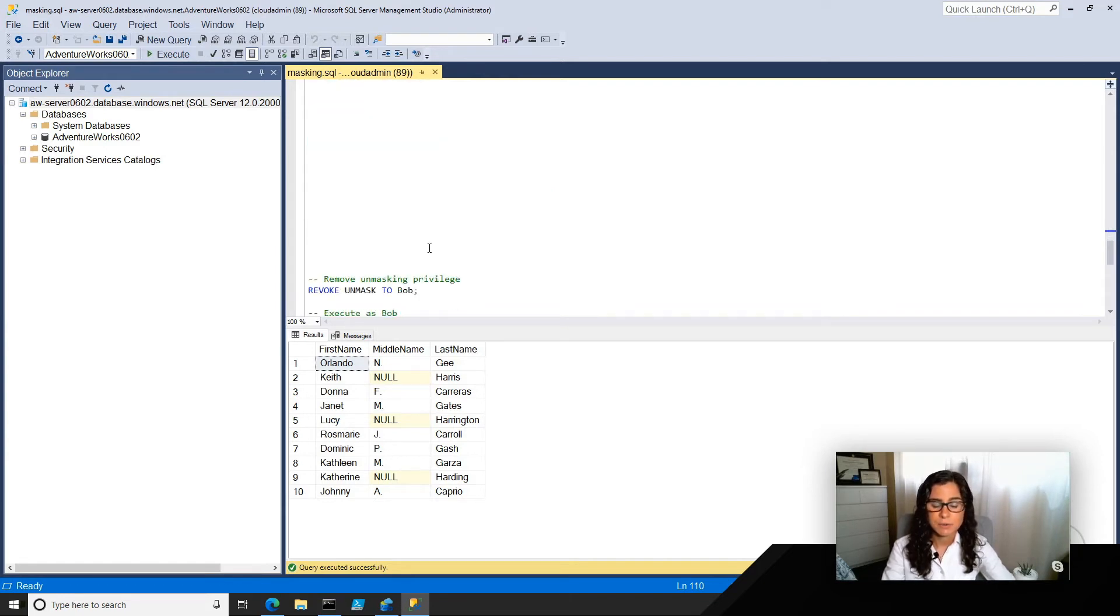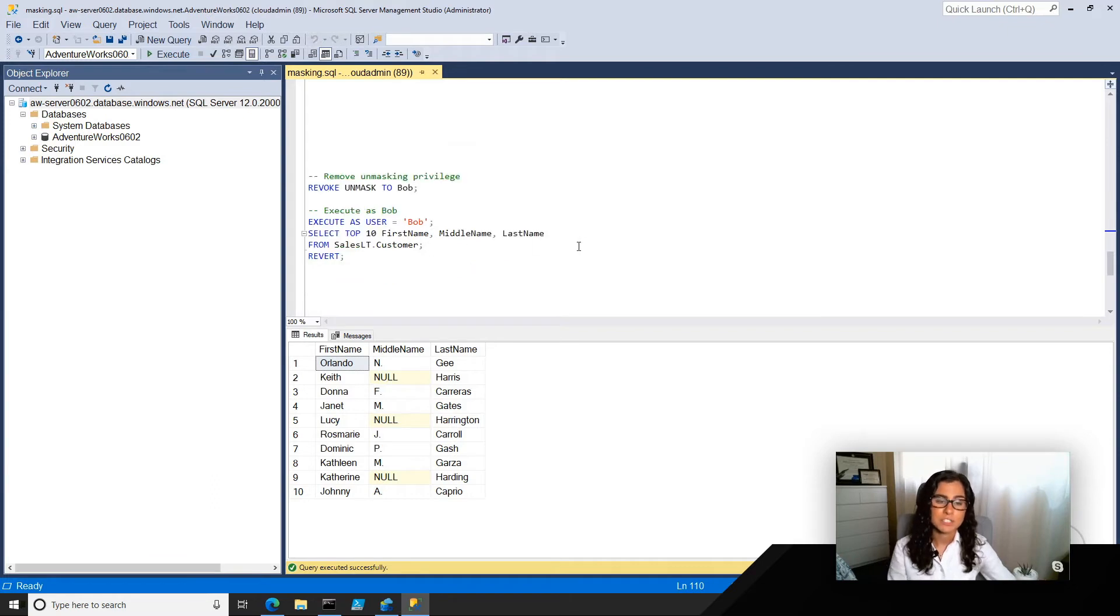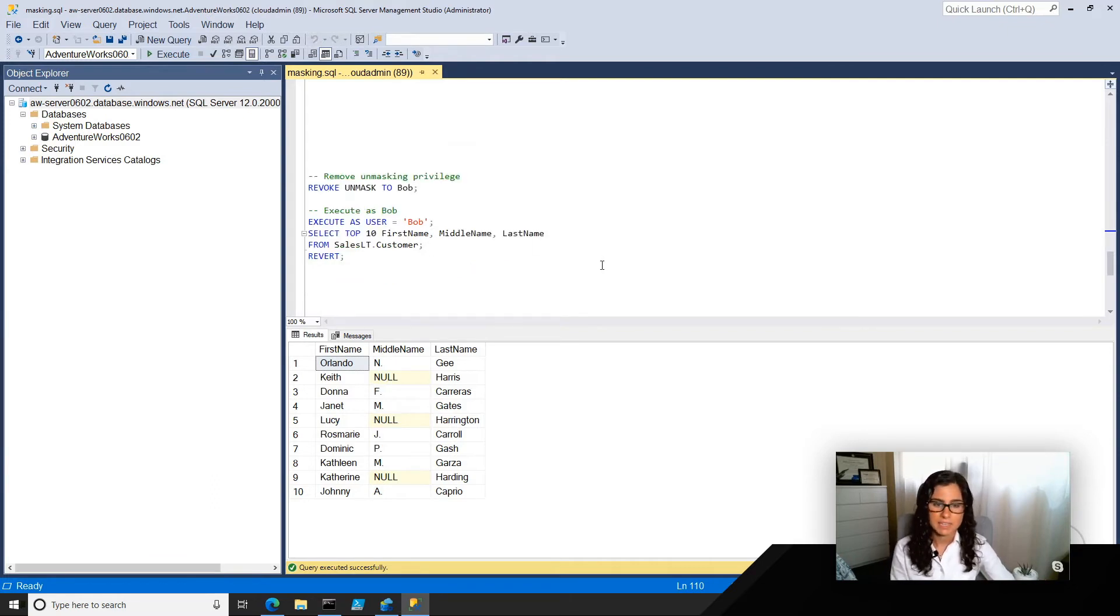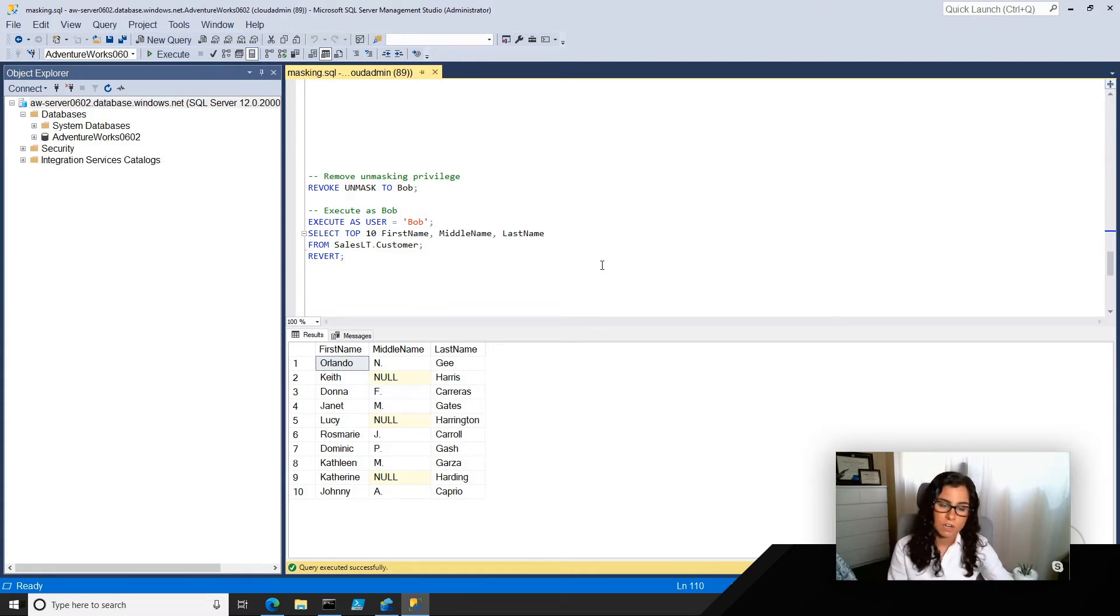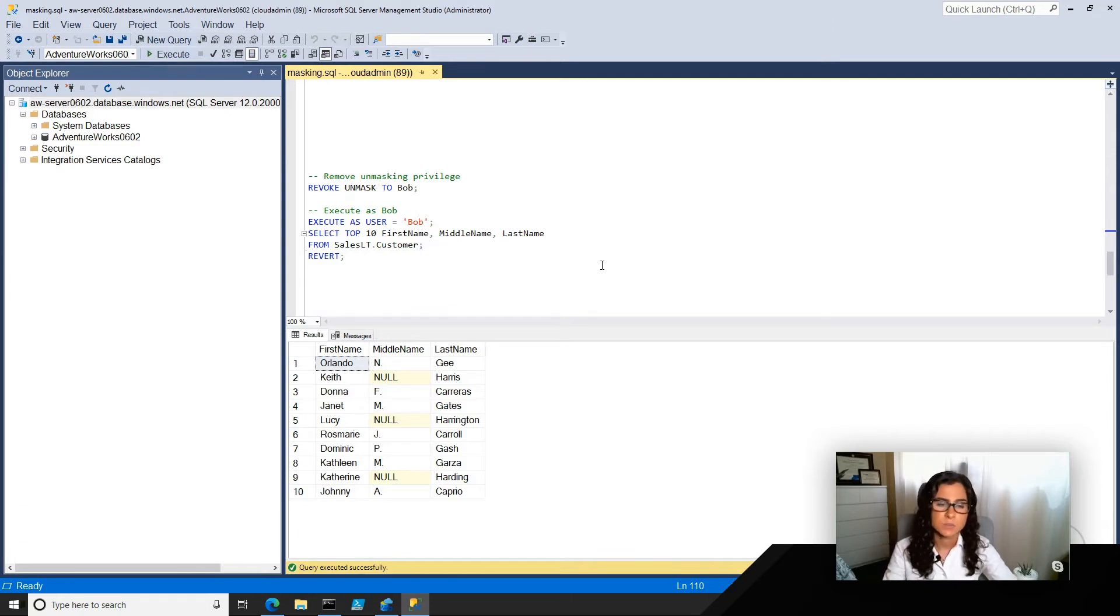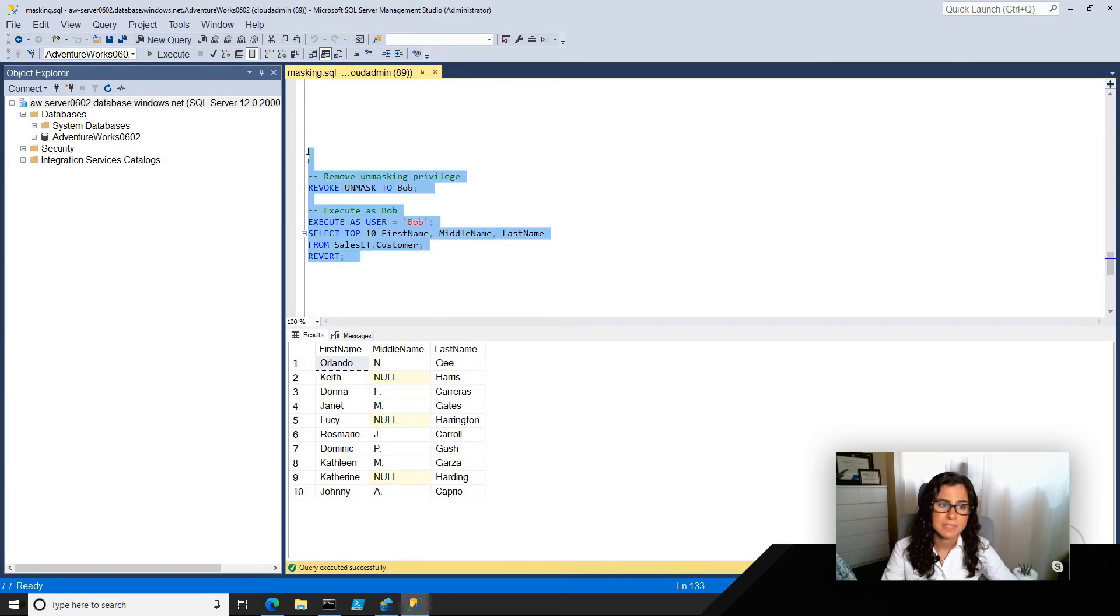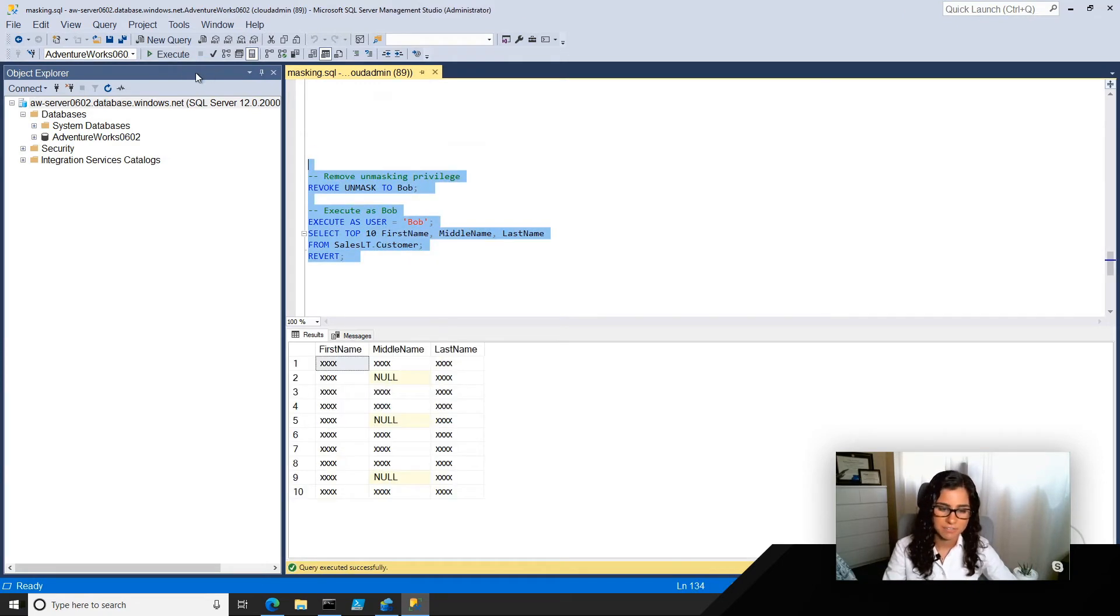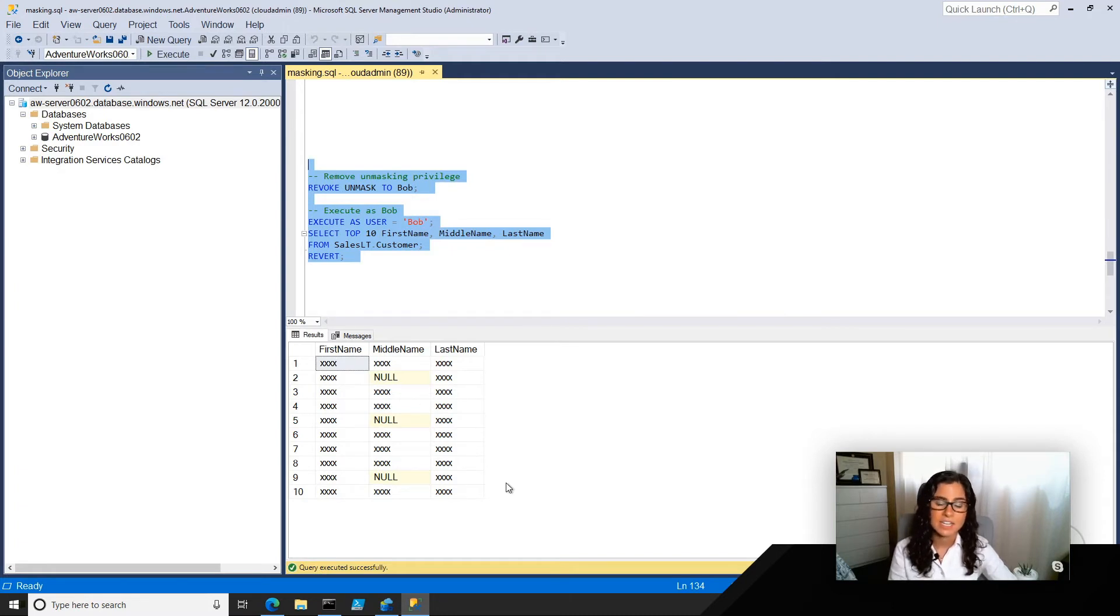Now, let's say for whatever reason, for our final scenario, that we want to revoke this privilege to Bob. Maybe Bob leaves the company, or Bob does something bad, and we no longer want him to have access. Whatever the reason is, we can take away that access using revoke unmask. Now we can run the same set of commands again, and sure enough, he is back to being masked on these sensitive data columns.